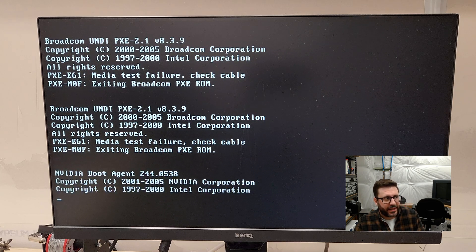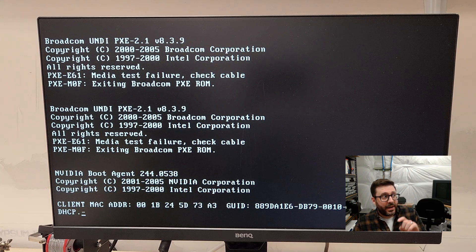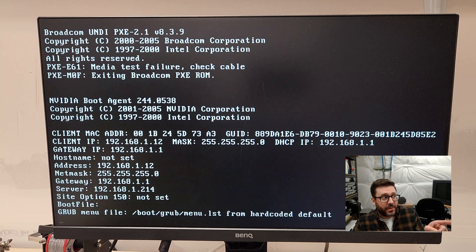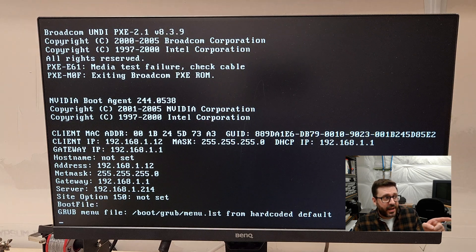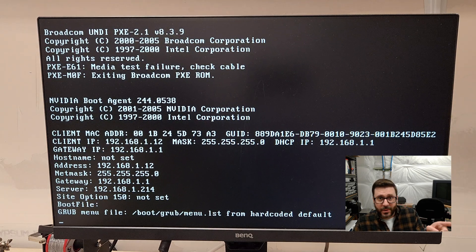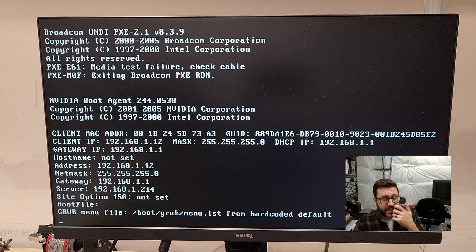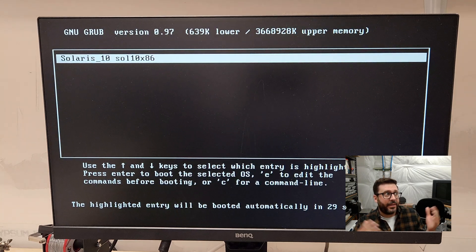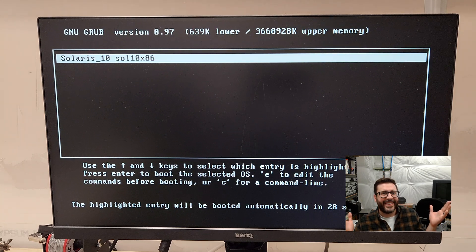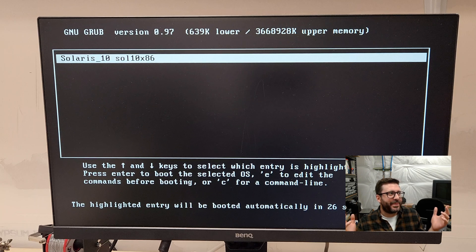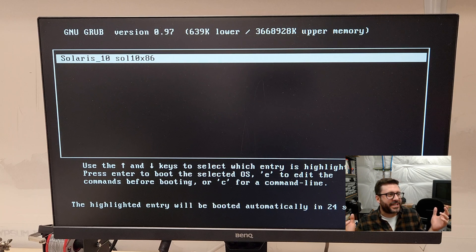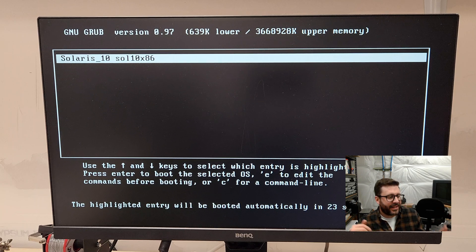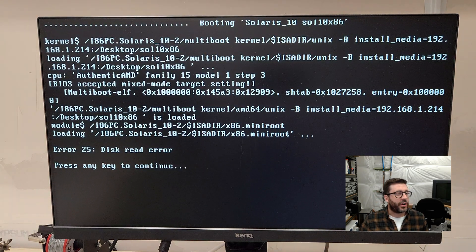So you can see it's complaining you can't find a Pixie ROM. And there it goes. So this NIC is finding 168.1.214. You can see how we set it. It's finding a boot and look at that. We've got a grub bootloader screen, Solaris 10. Let's do enter. This part takes forever.